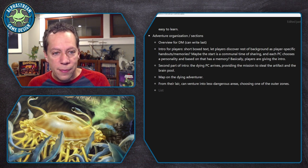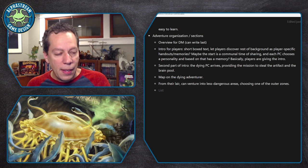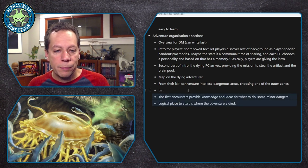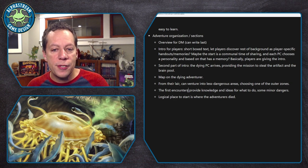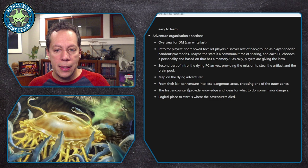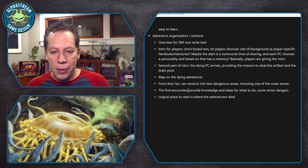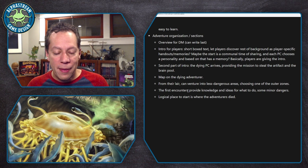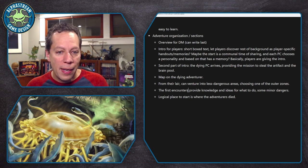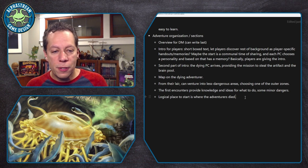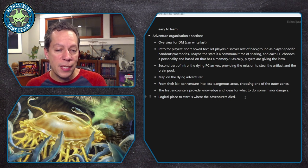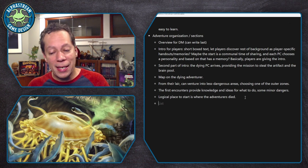Thinking construction-wise: you're going to have a bunch of encounters, and probably wherever you start should be introductory. The first encounters are going to provide knowledge and ideas for what to do and maybe very minor dangers — we're not going to pit them into deadly combat when they're basically easy-to-kill Flumps. We're going to let them gather some information and sort of strengthen their resolve, their confidence, learn more about the aspects of this heist. The most logical place they'll go is probably where the adventurers died — that's going to be the source of your clues and maybe some resources.